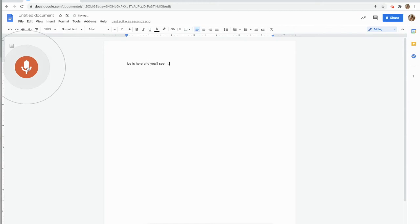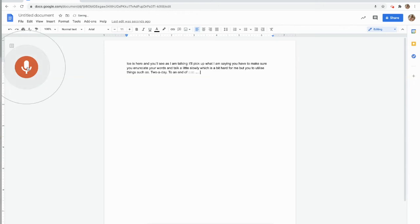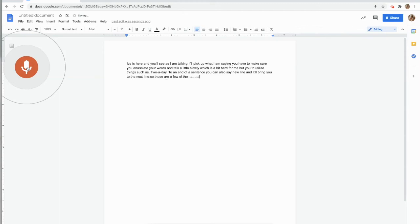And you'll see, as I am talking, it will pick up what I am saying. You have to make sure you enunciate your words and talk a little slowly, which is a bit hard for me. But you could utilize things such as period to add a period to an end of a sentence. You can also say new line, and it'll bring you to the next line. So those are a few of the features that you could utilize in here.